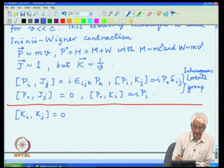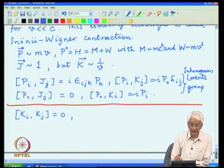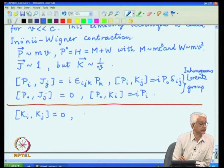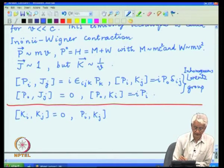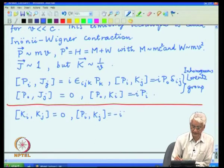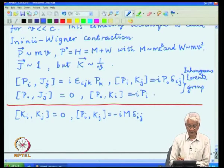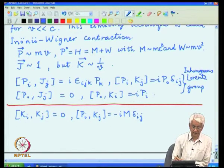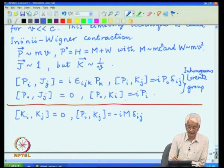The other non-trivial commutation rules are those involving momenta: p_i and k_j. Keeping only the leading term, it produces minus i m delta_{ij}. The third relation involves p_0 and k_i, where the delta_{ij} also appears.